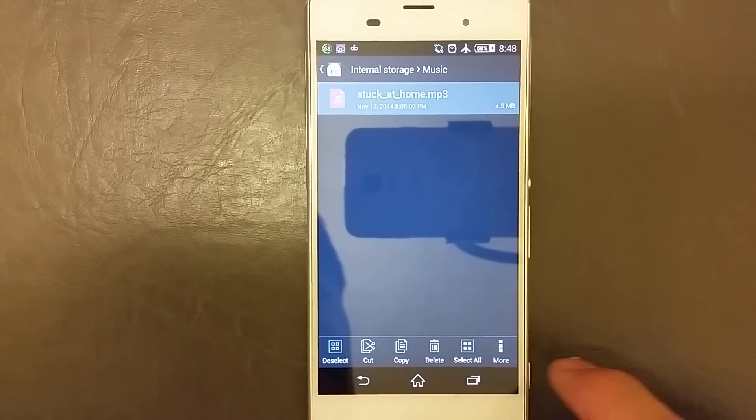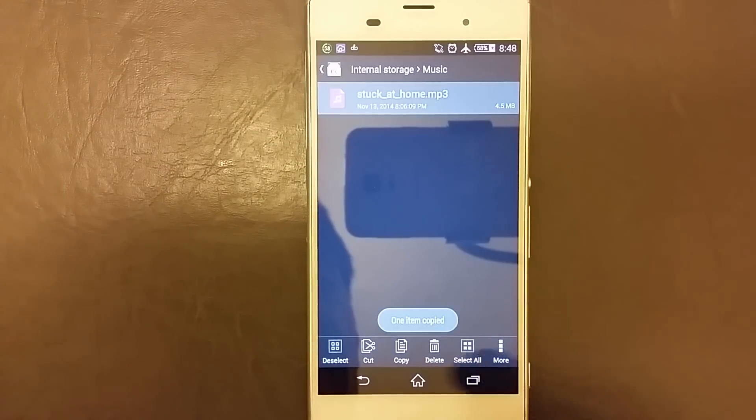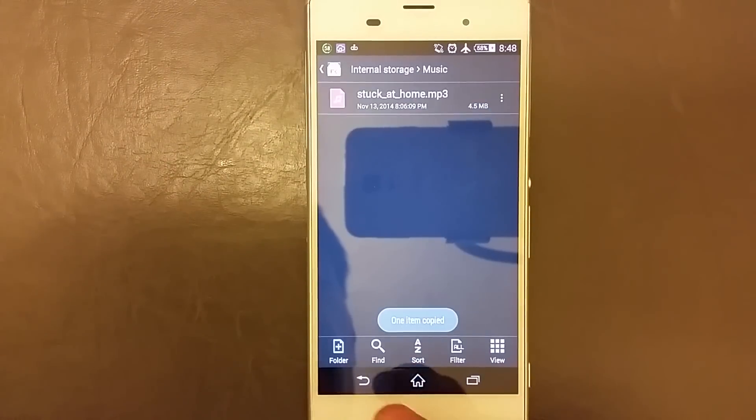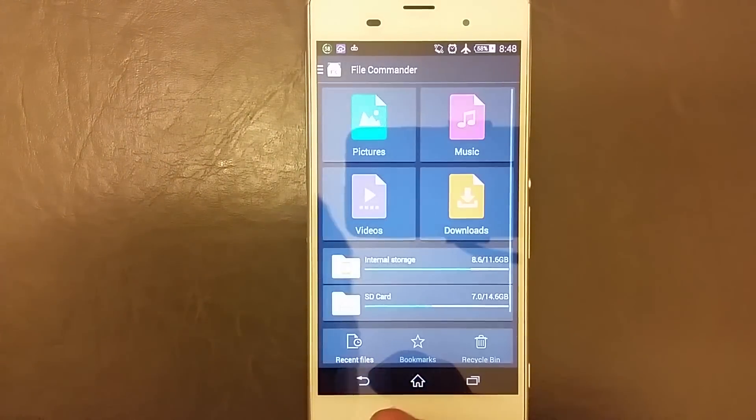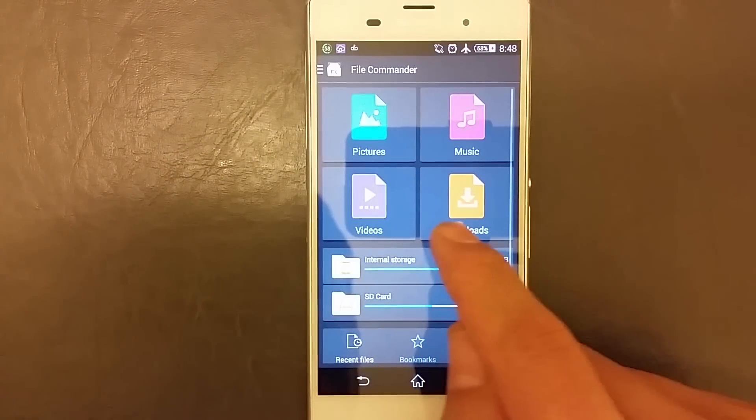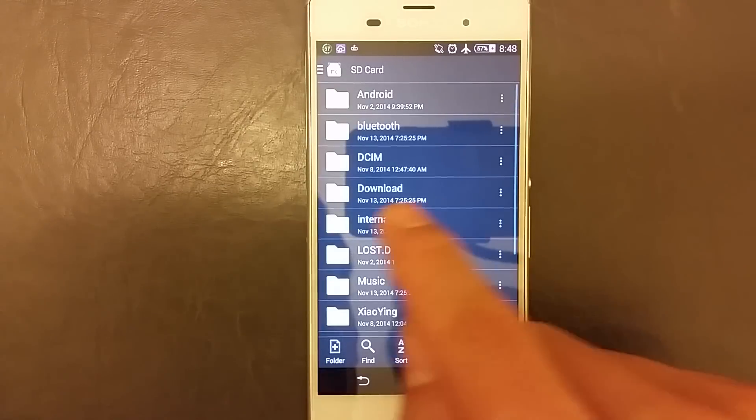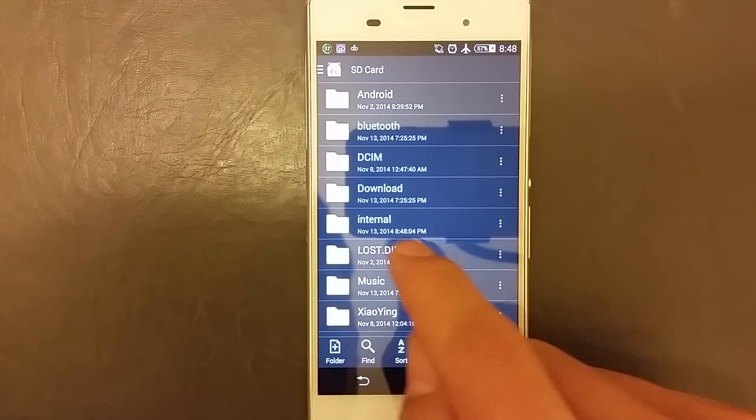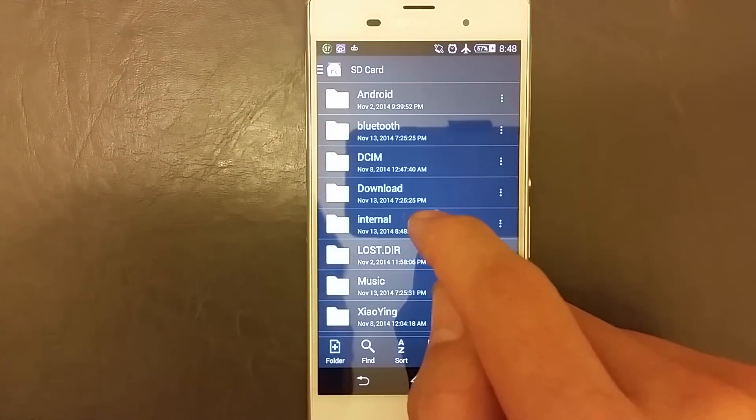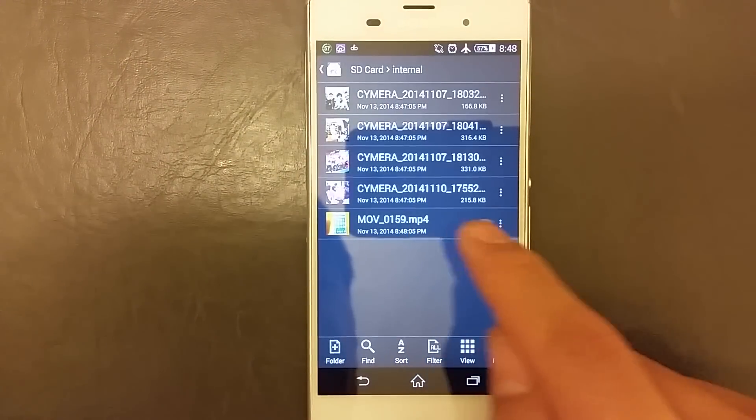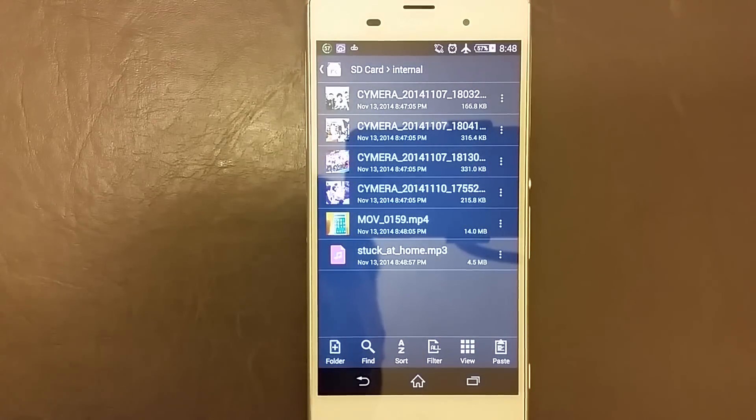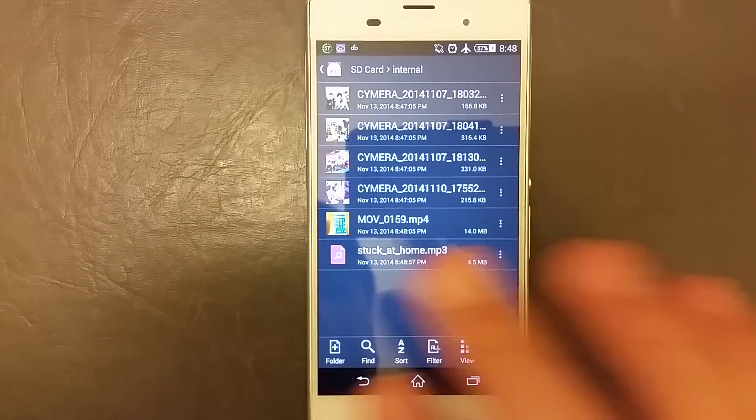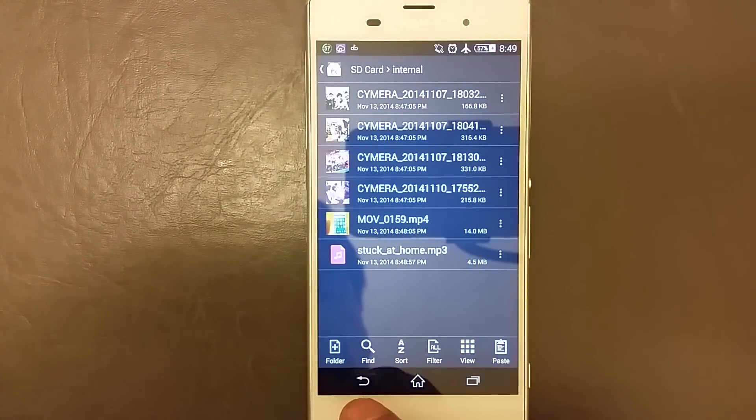And then this menu will pop up and simply select on copy. Then I'm gonna go back to my SD card and I'm going to click on, I'm gonna paste it into my internal. Click on paste and there you go.